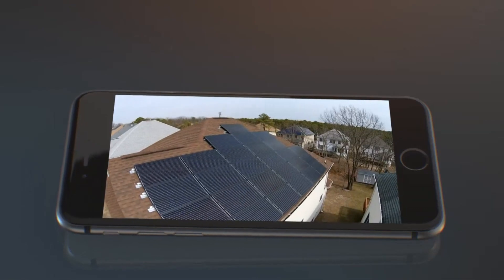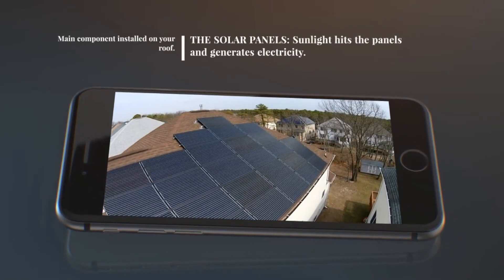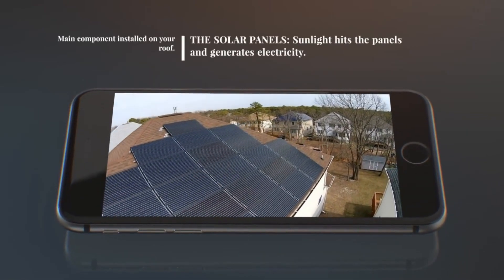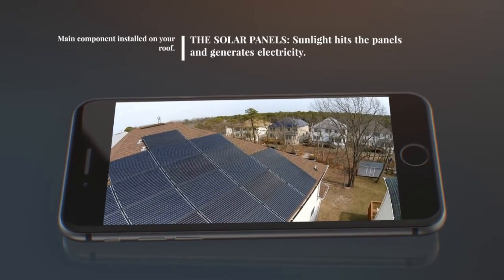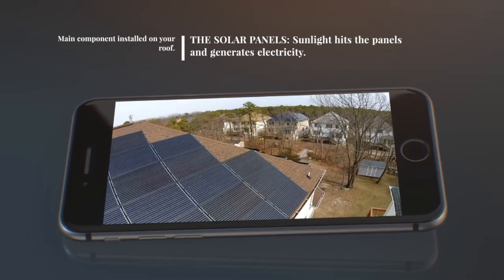The solar panels are the main component. These panels are placed on your roof, and when the sunlight hits them, electricity is generated.